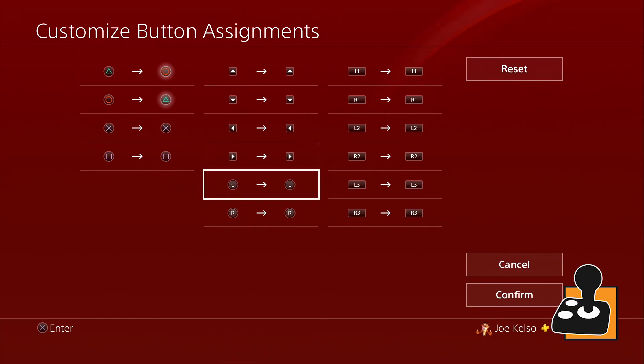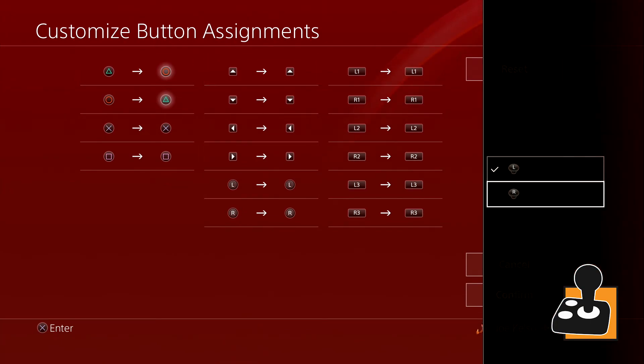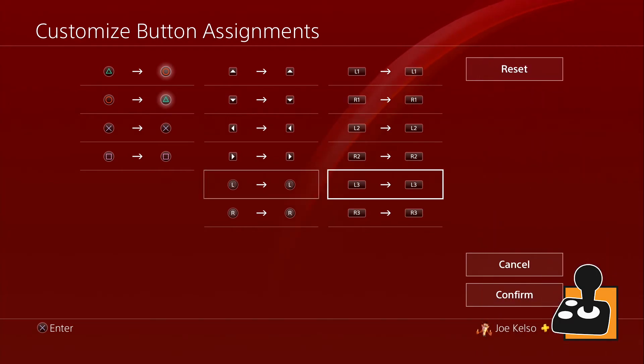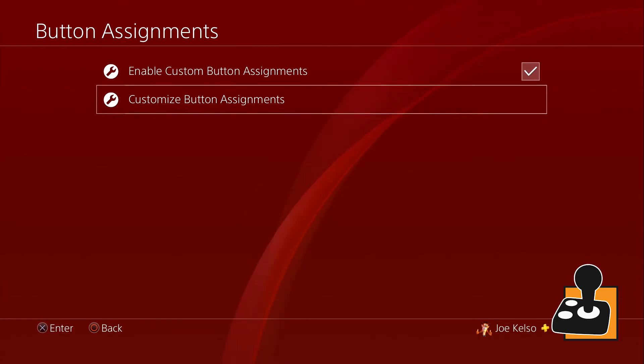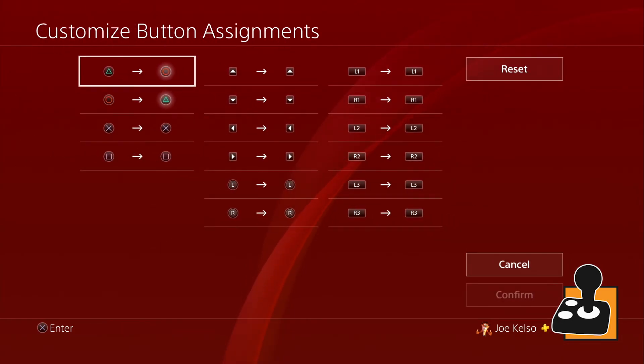Once we are done remapping our button, just scroll over to confirm and we're all set. If you want to reset our controller's layout, there's a reset option at the top right of our screen.